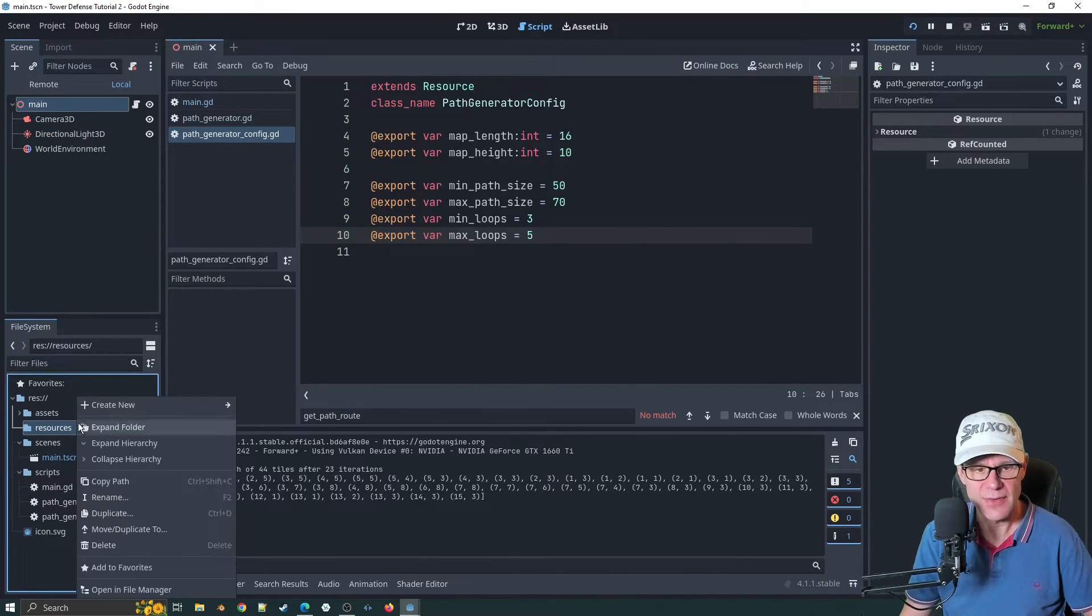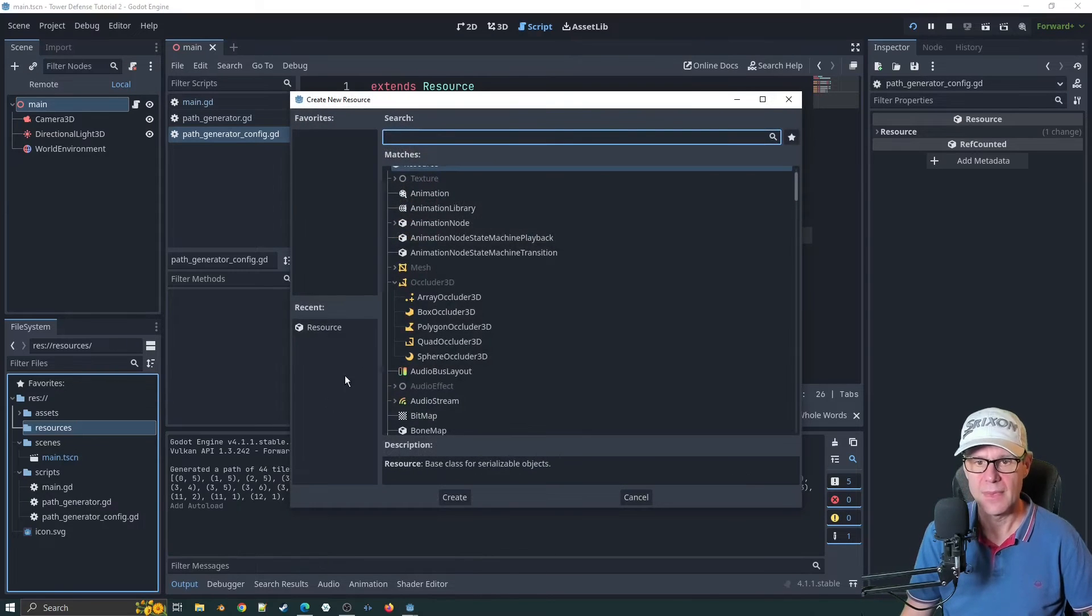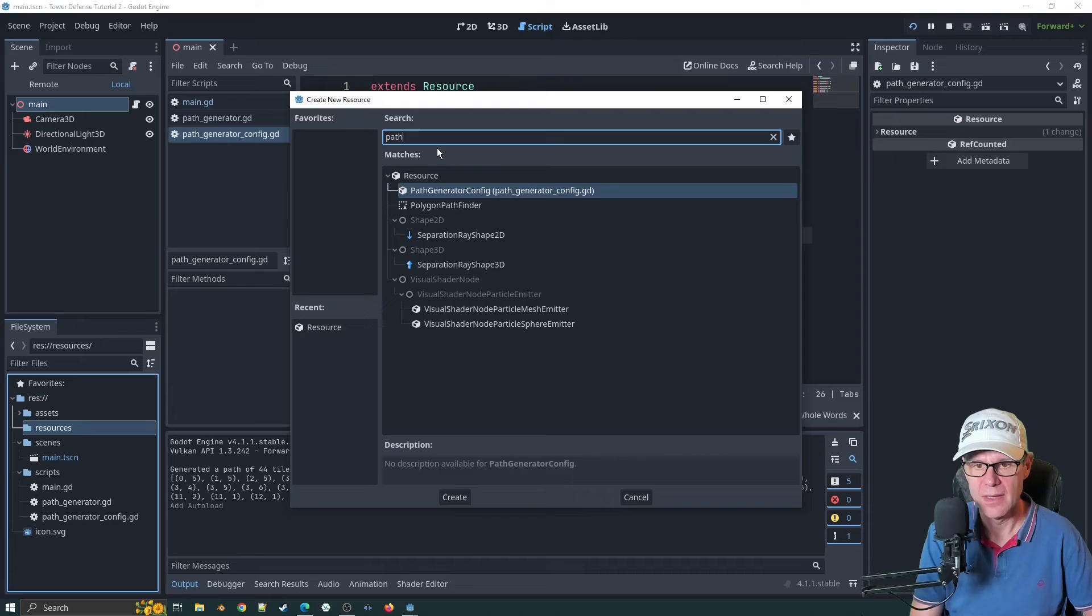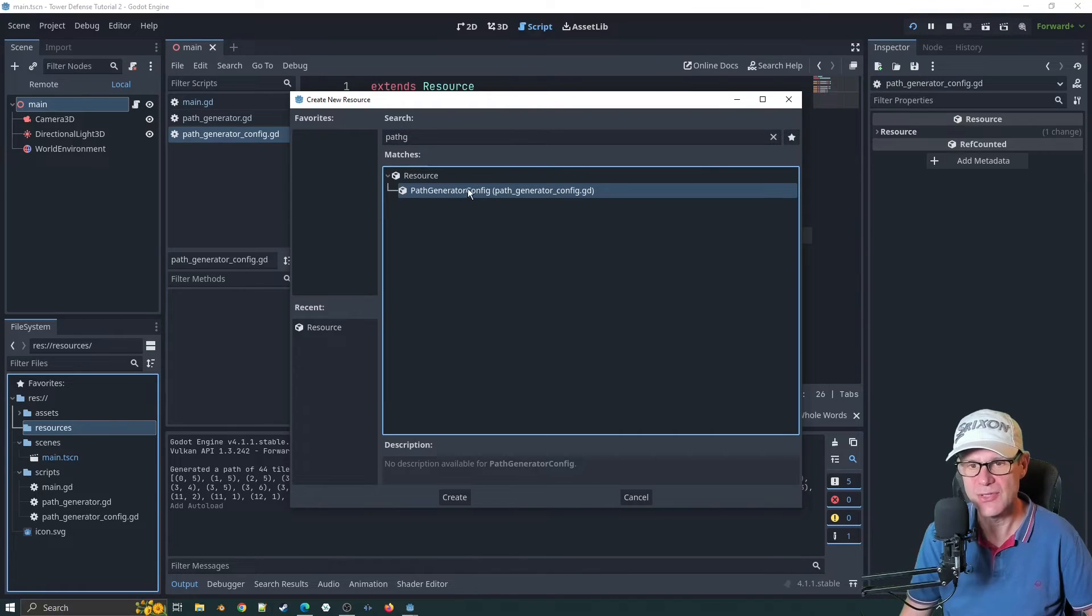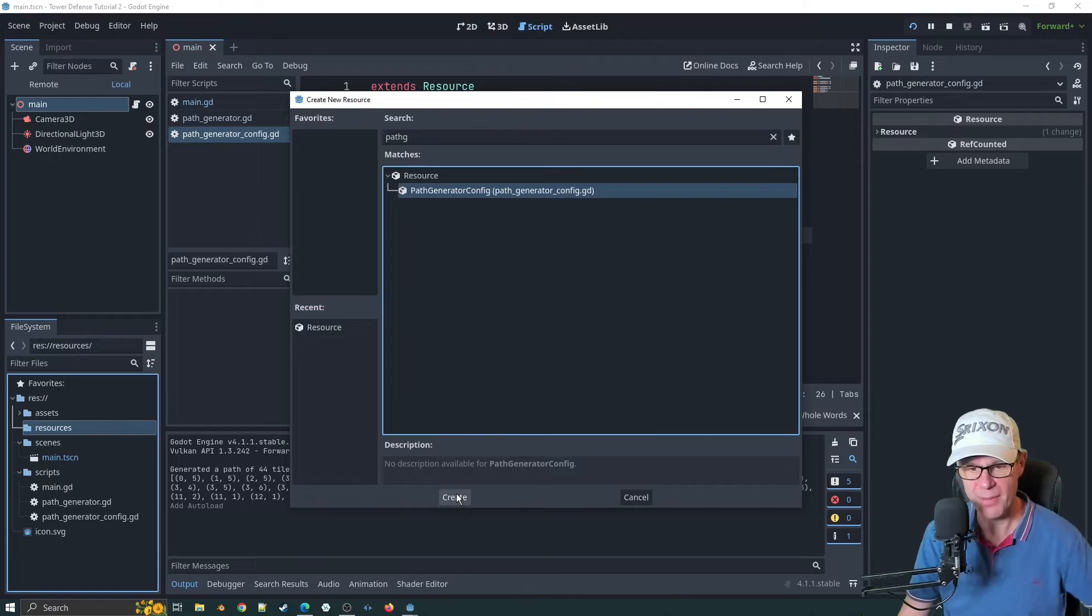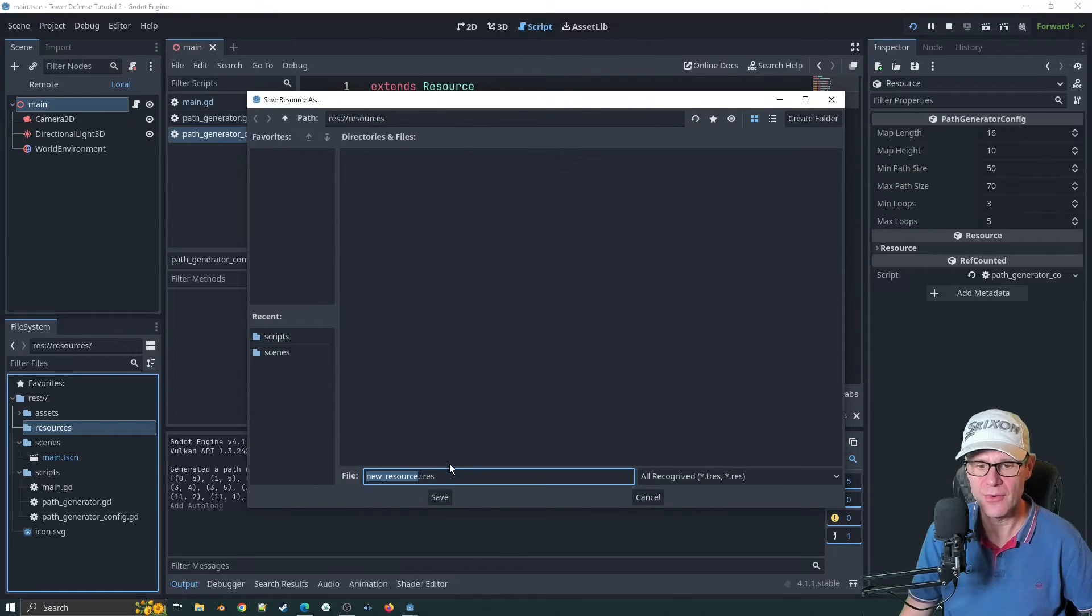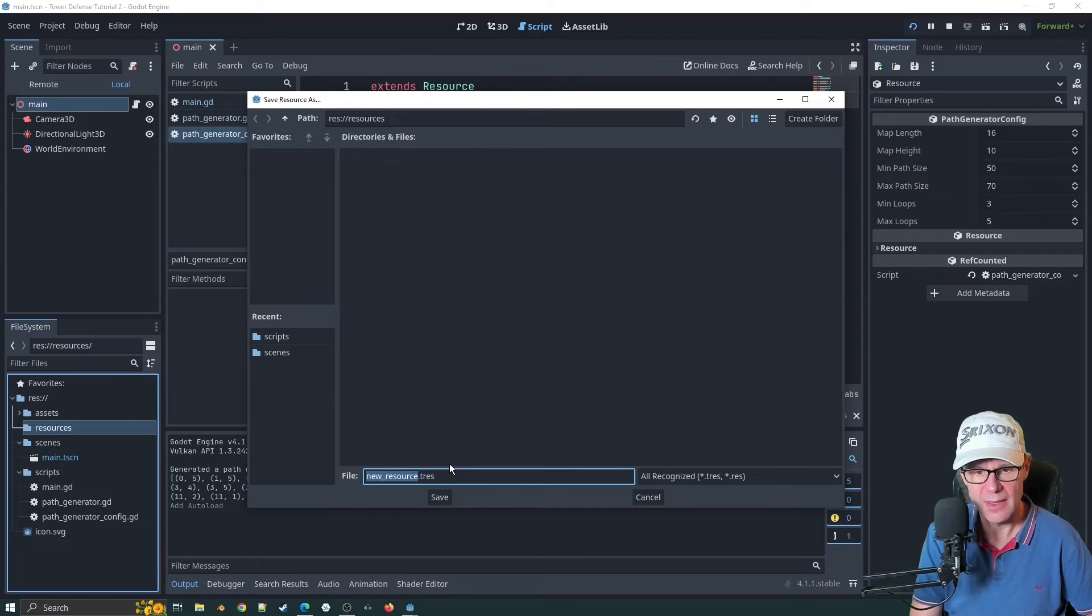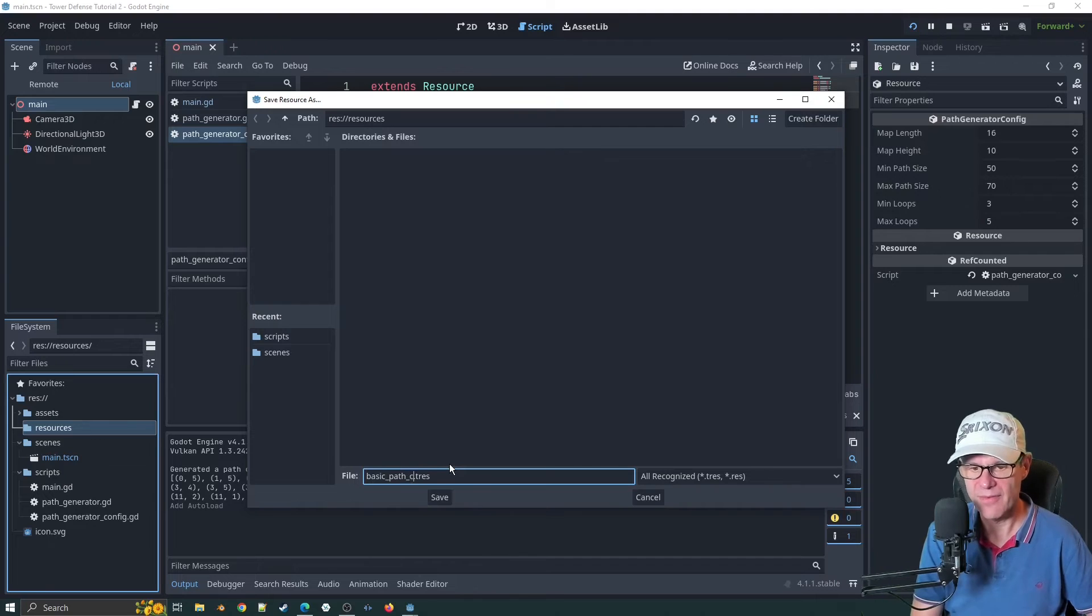In that resources folder, let's add a new resource. It's going to be of type path generator config. As you see, it tells us what type of resource do you want? Path generator config. Perfect. Click on create.